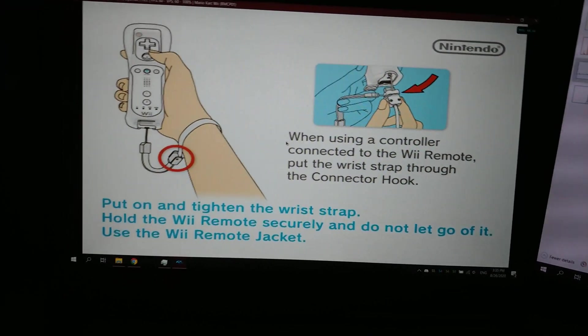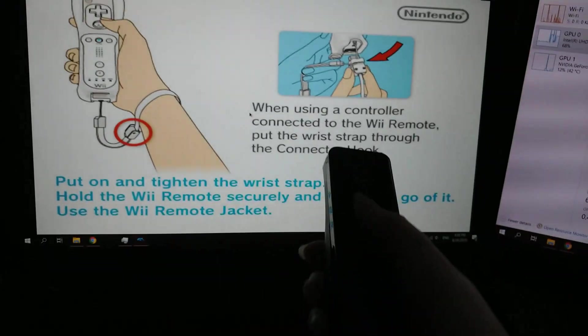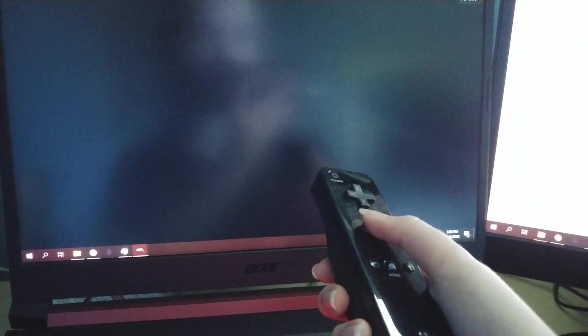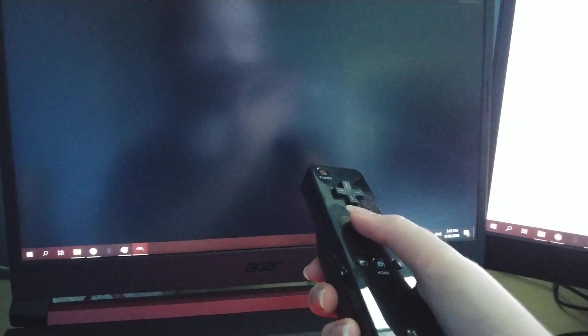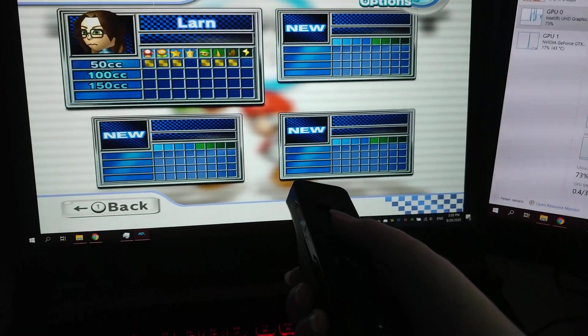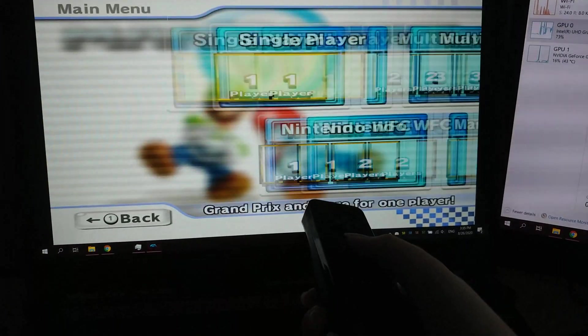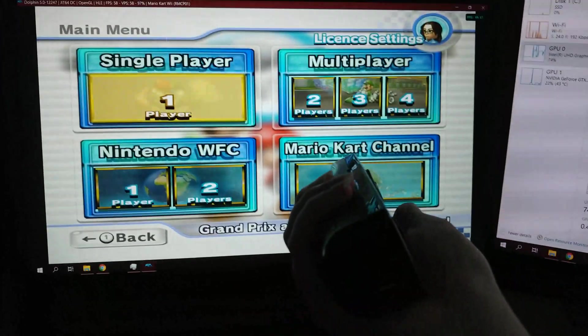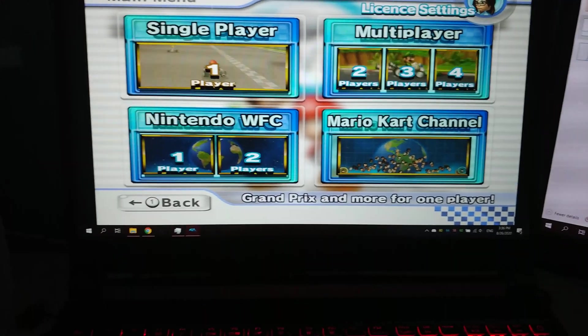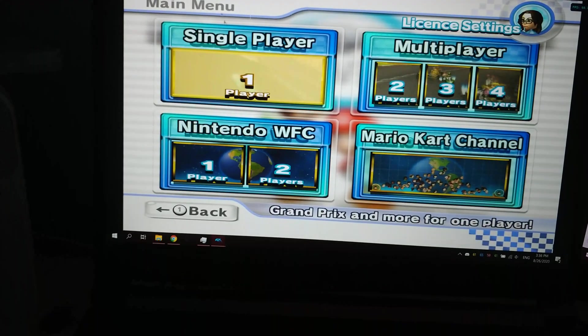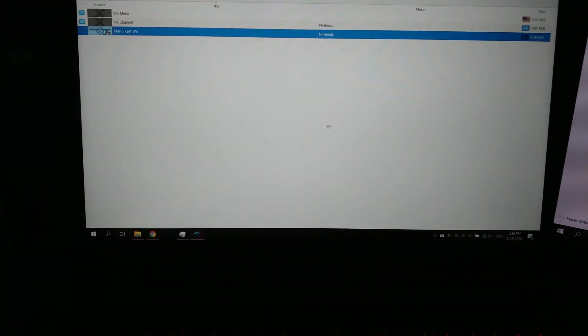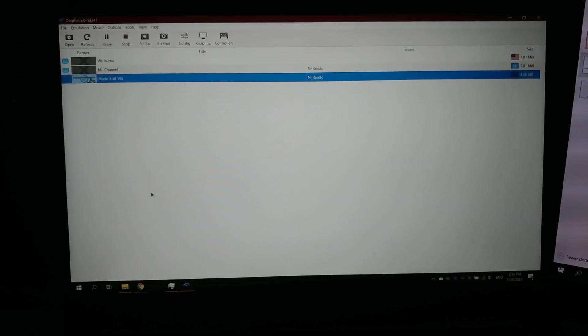Because, well, point is, Wiimote works just the same. So really, that was confusing to me.